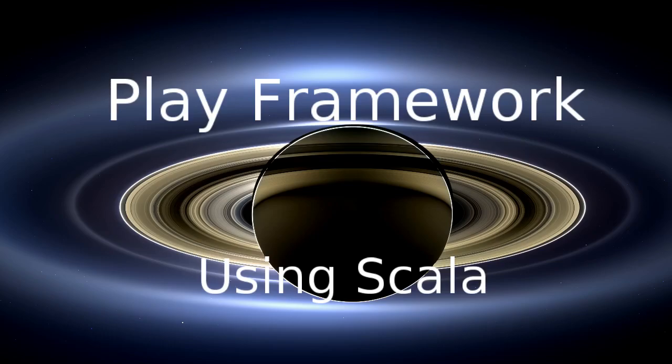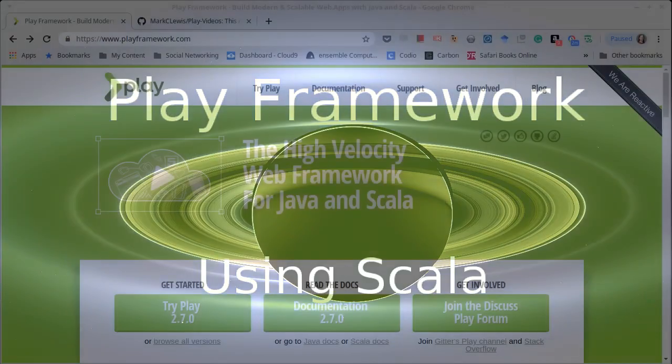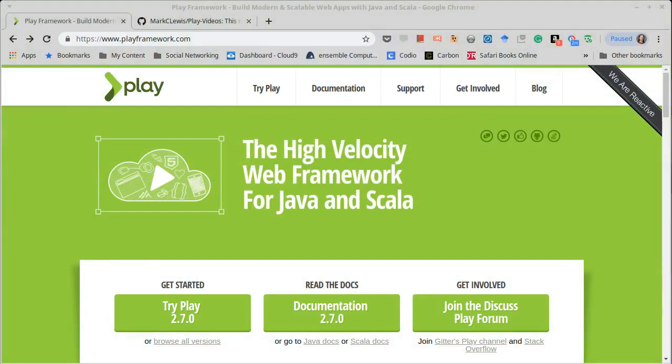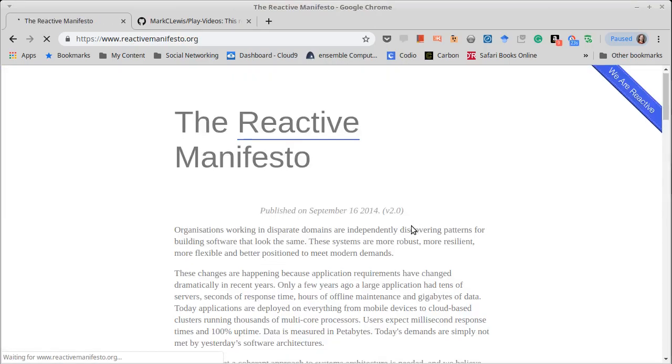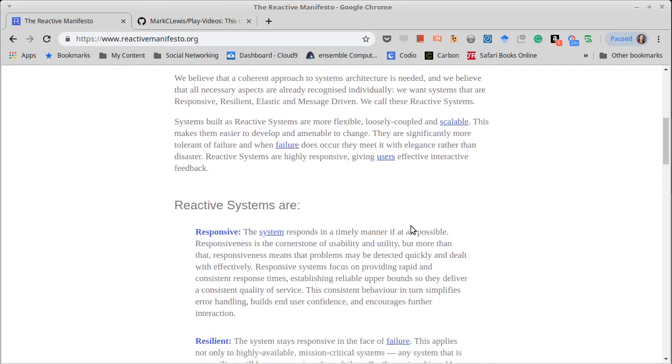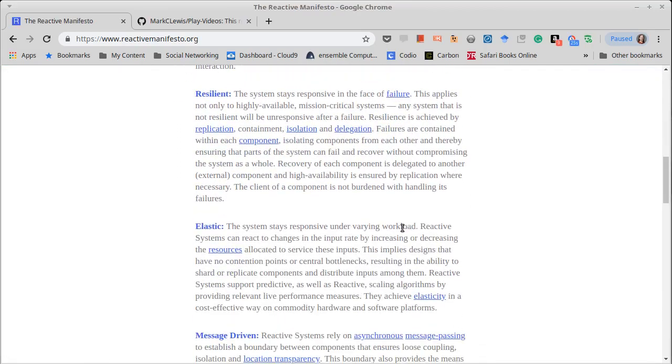So the Play Framework is a framework that works for the JVM. It has both Java and Scala bindings. It's written in Scala and it is what is called a reactive framework. They're rather proud of this. They have a nice little link here. What exactly does that mean?